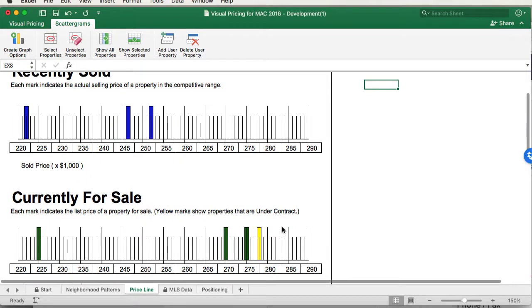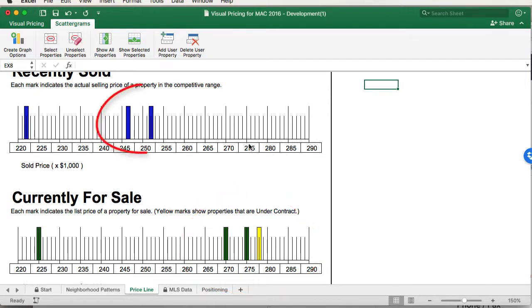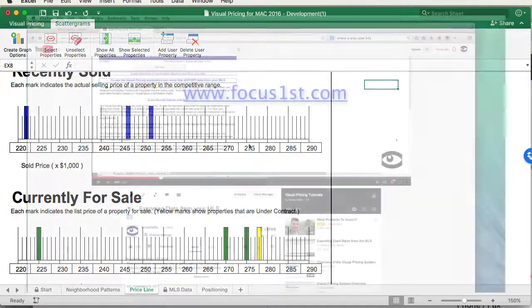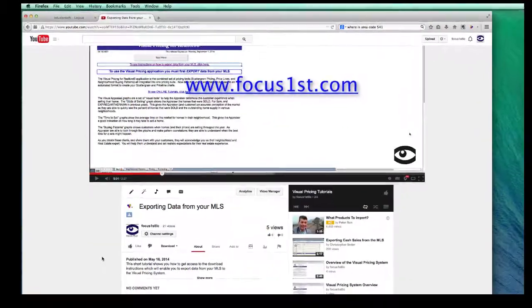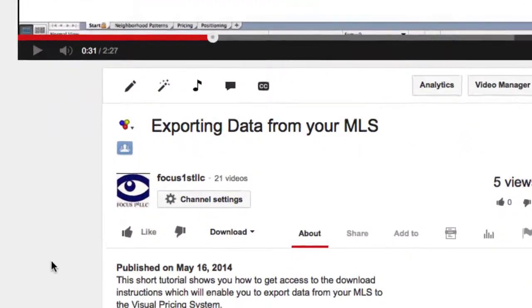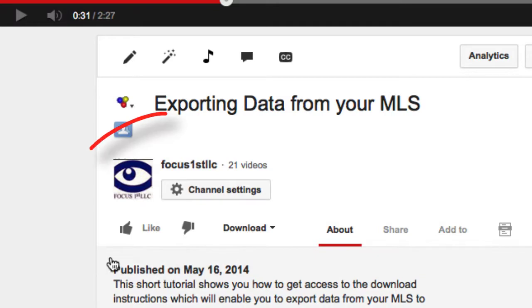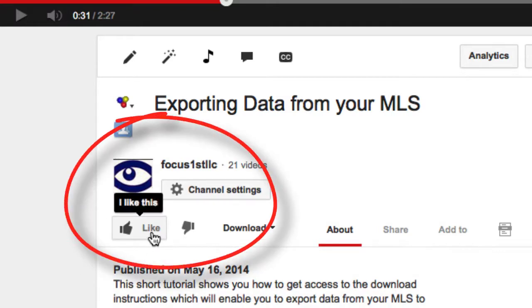So when you present this to your customer, the script we like to use is here are your neighbors and here are your neighbors that are moved. Which do you prefer to be with? Thank you so much for watching this video. Be sure to watch some of our other videos and don't forget to press the like button below.